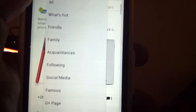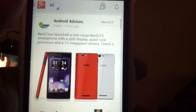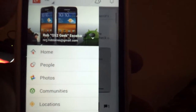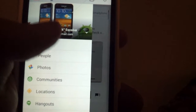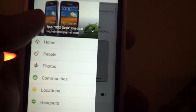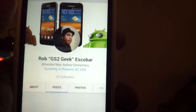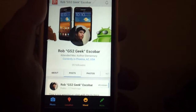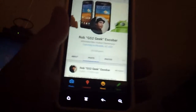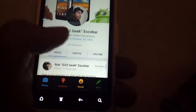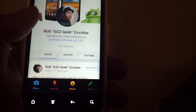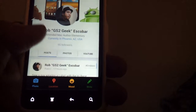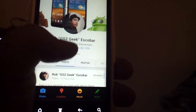When you actually press the Google Plus emblem you get a left bar menu. If you click on your name it brings you to your profile. In your profile you see all these tabs: about, posts, photos, and YouTube if you're a YouTuber.